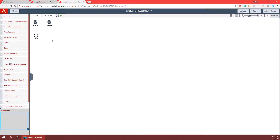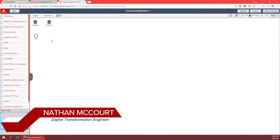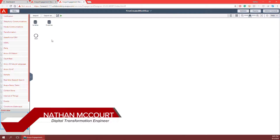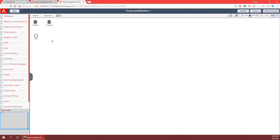Hello everyone and welcome to another episode of the engagement designer demo series. In the last episode we talked about input and output mapping and how it can be used to change the information that comes into and out of tasks. We also ran through how to execute a workflow through the debugger. But in this example let's create a workflow and execute it as a deployed workflow through a phone call.